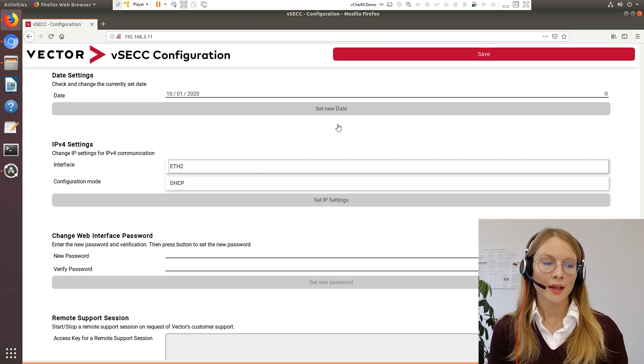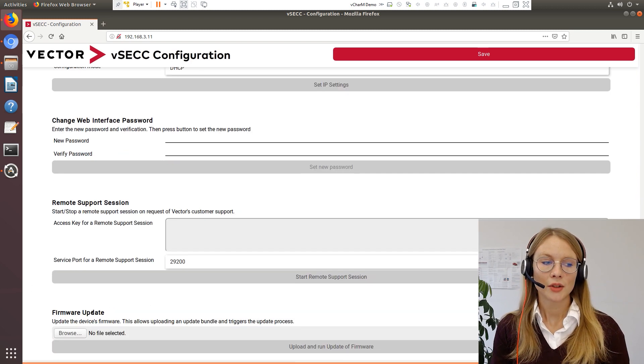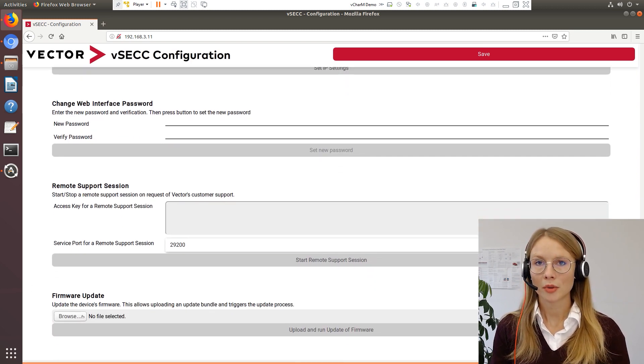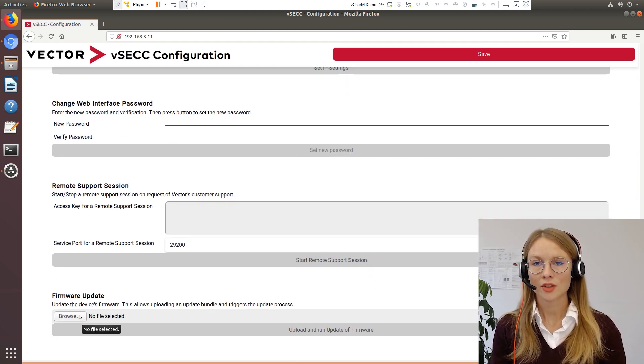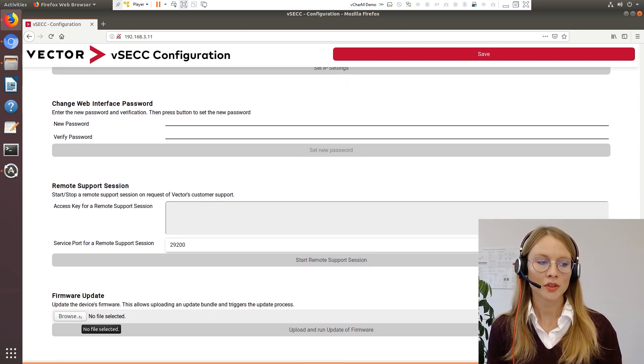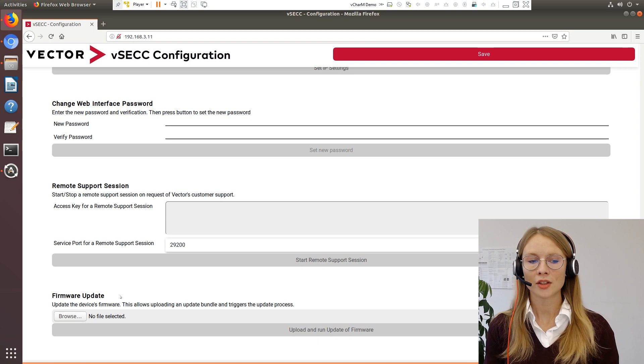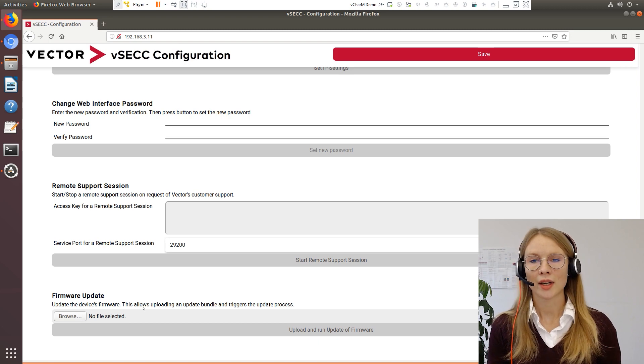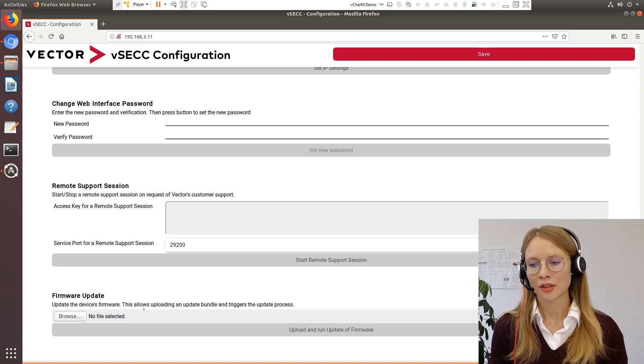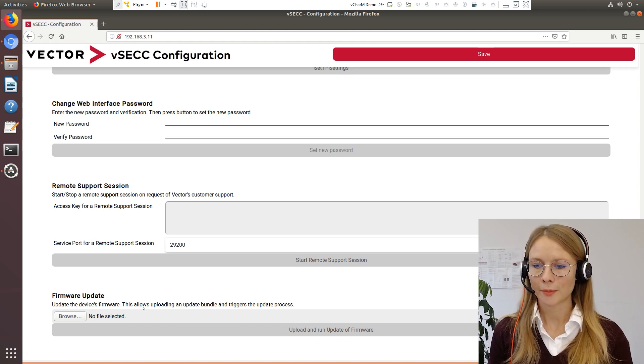At the bottom of the web configuration interface you can perform a firmware update. Just upload the file here and run the update of the firmware.